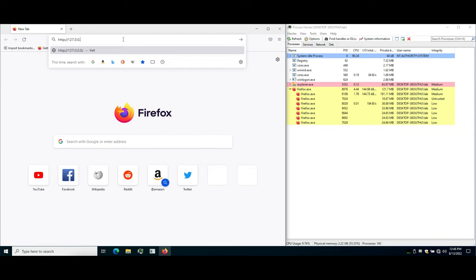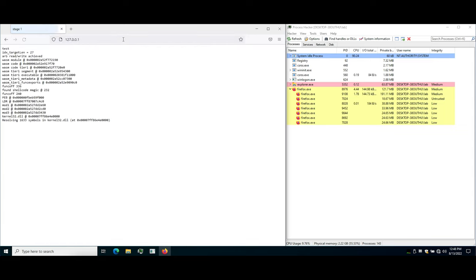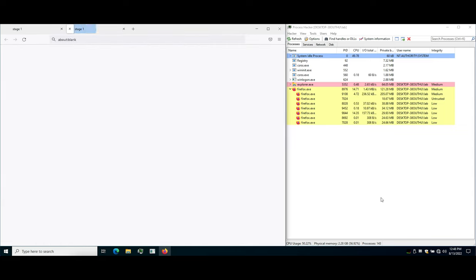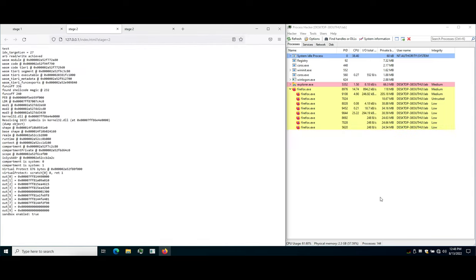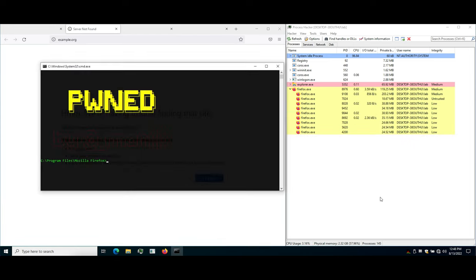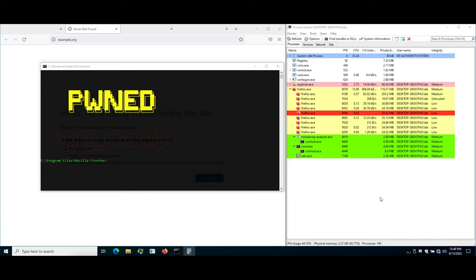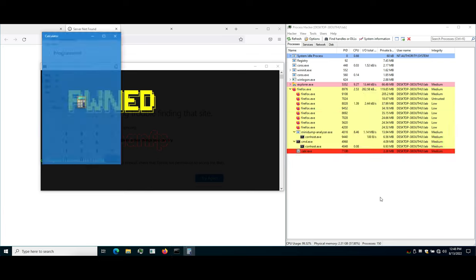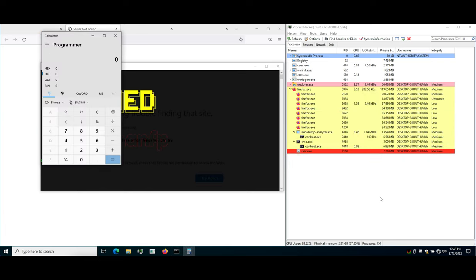This triggers the prototype pollution and improper input validation bugs that lead to code execution and the sandbox escape. The exploit chain is confirmed by the message in the command prompt window and by popping calc.